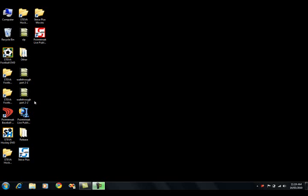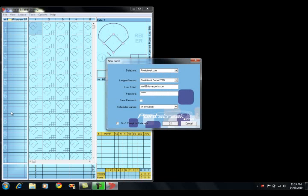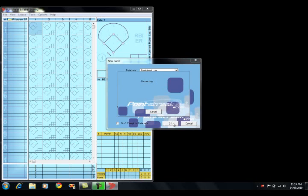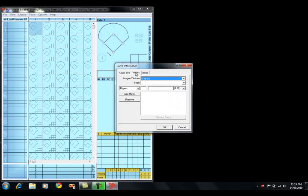To start off, we'll go over to the Point Street Baseball scoring application and we'll launch it. The new game screen will come up and we'll create a new game by clicking OK.